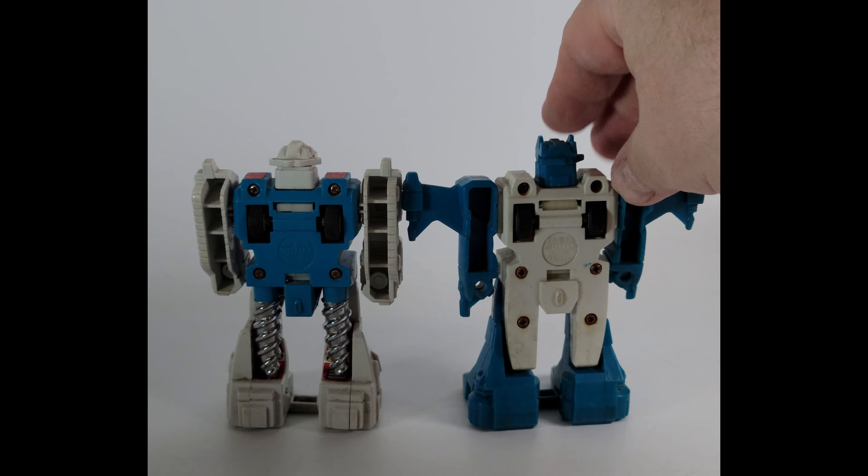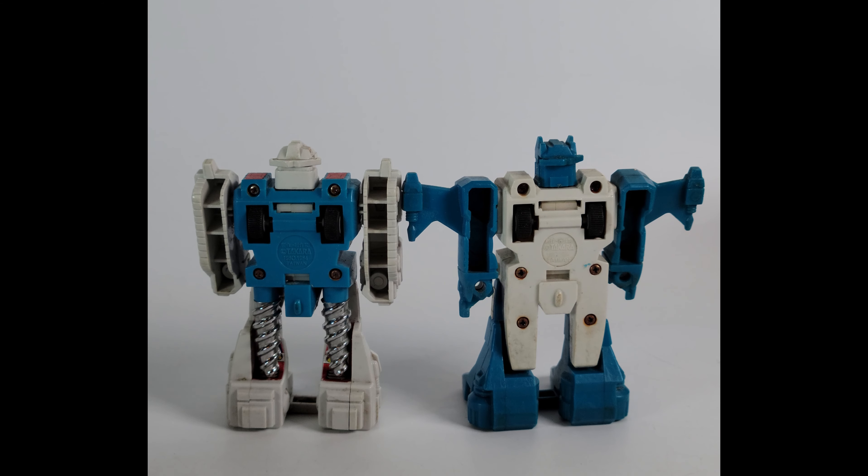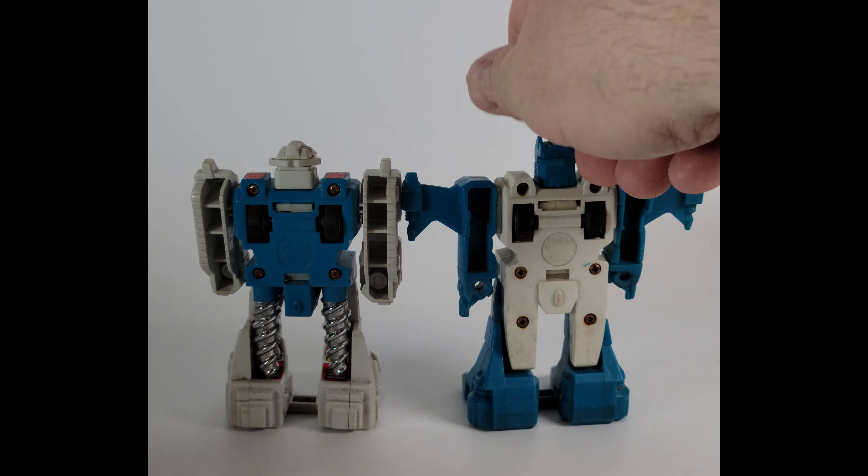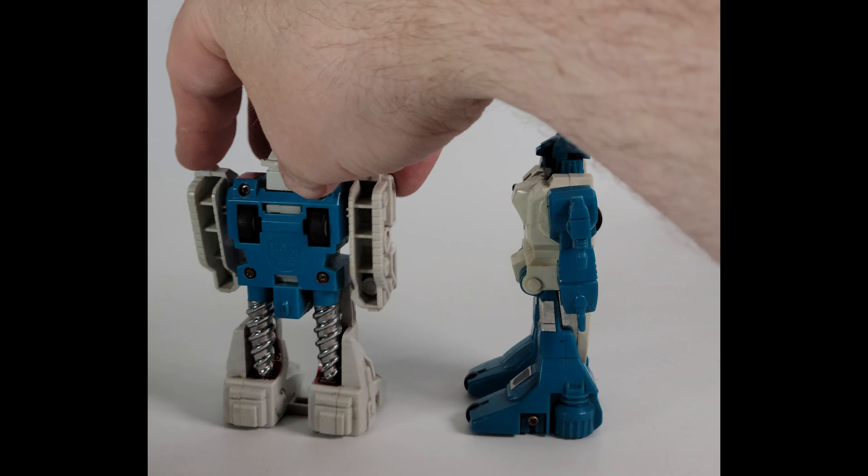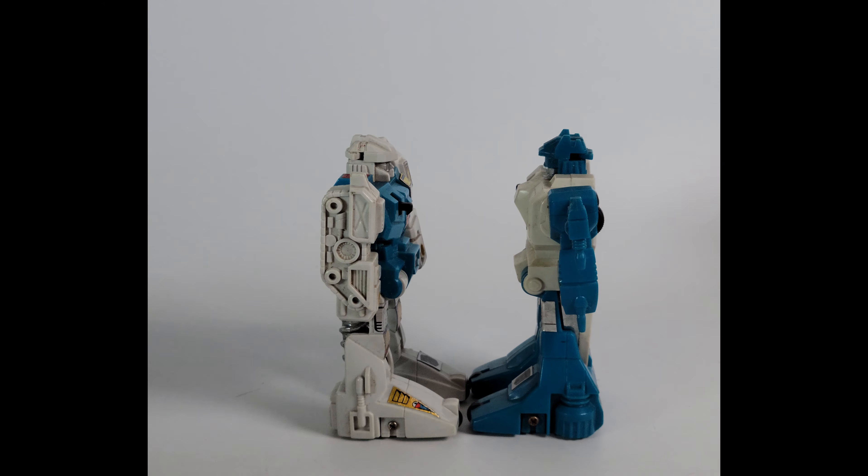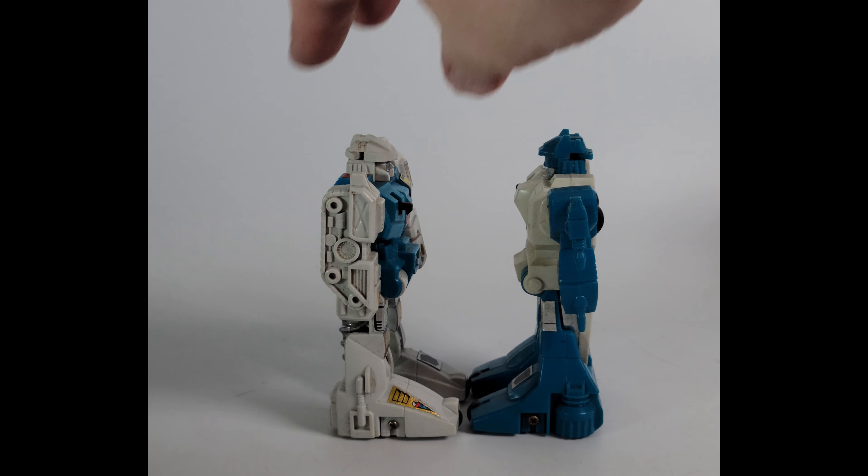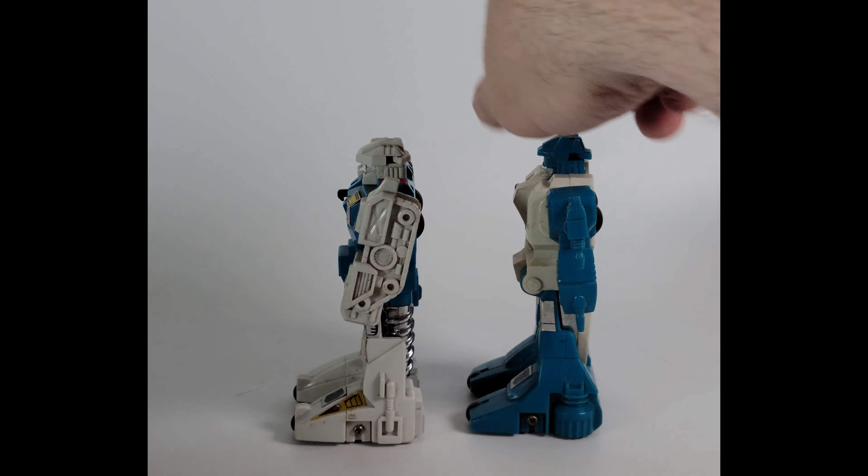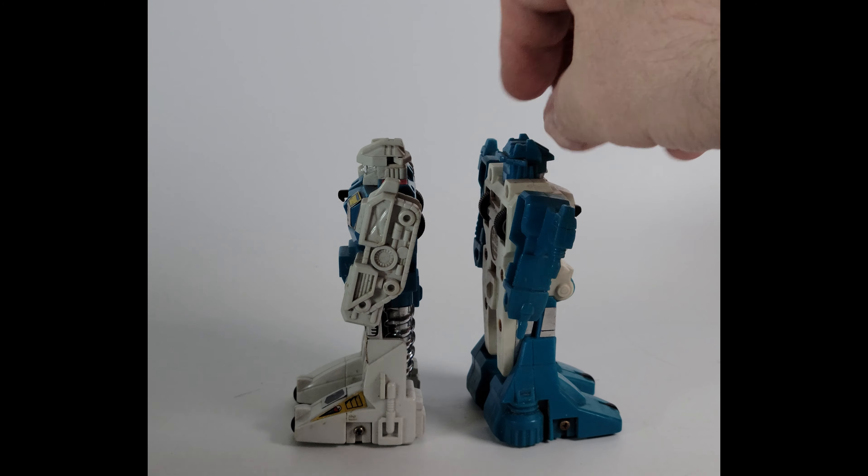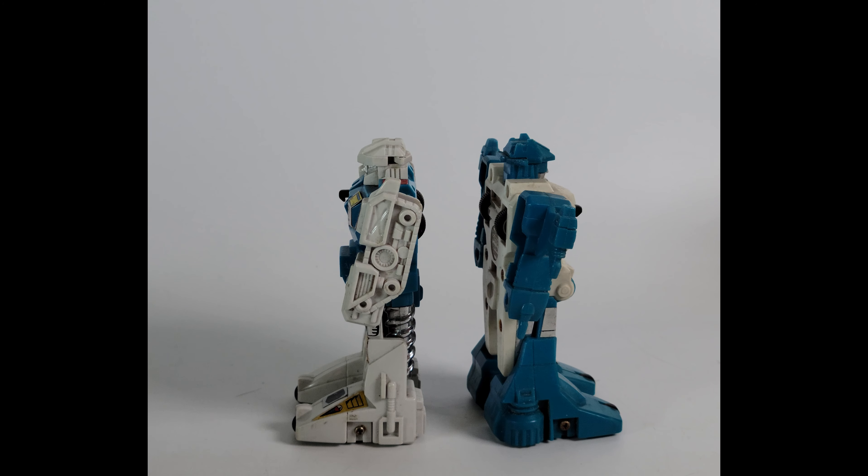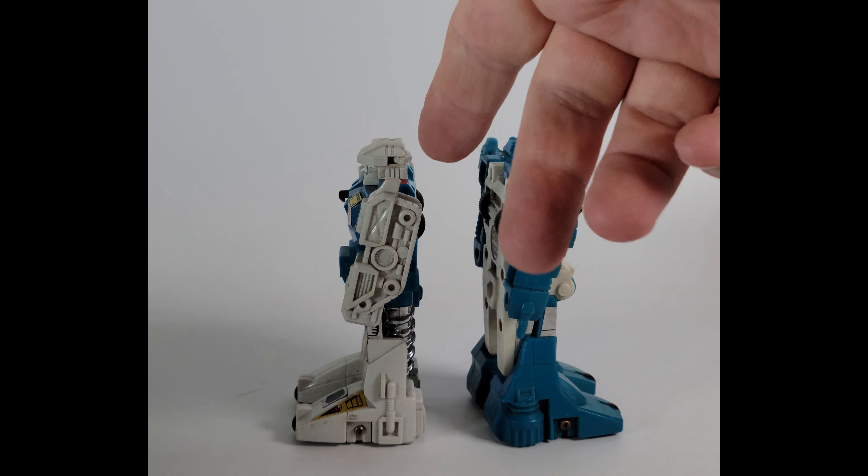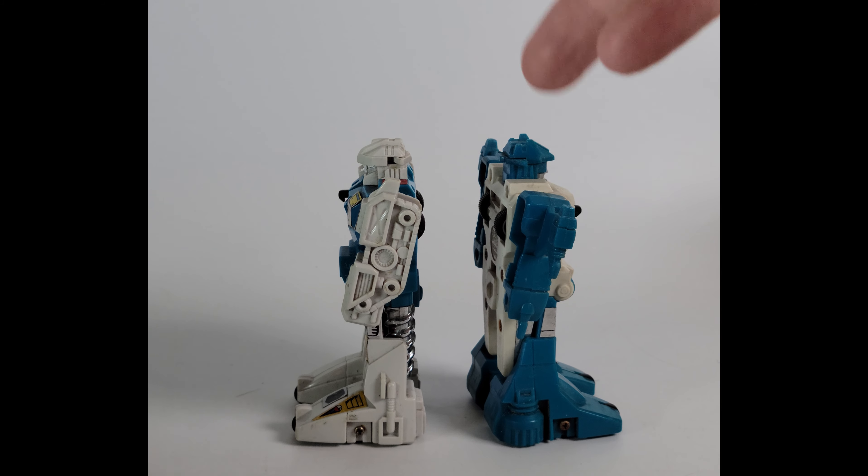All right, right here we have for you Topspin and Twin Twist, the original jump starters. Some cool pieces from your childhood if you remember these. These were everywhere back in the day if you are of a certain age, and I certainly am.